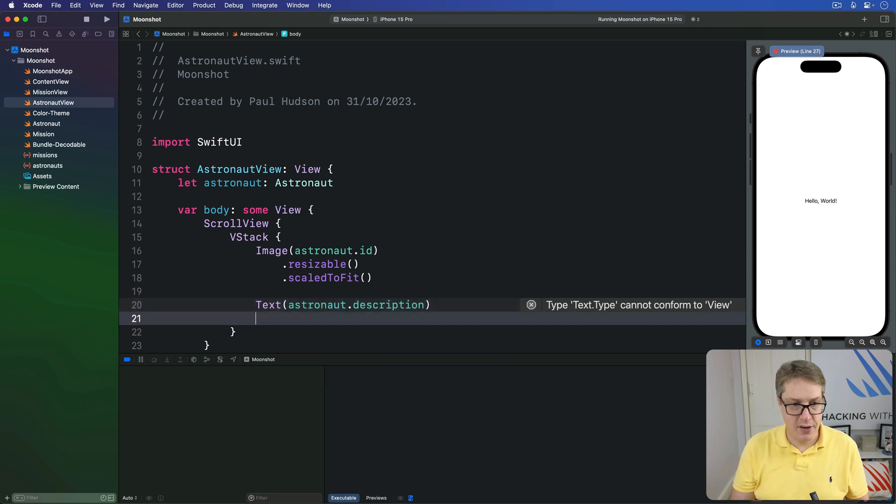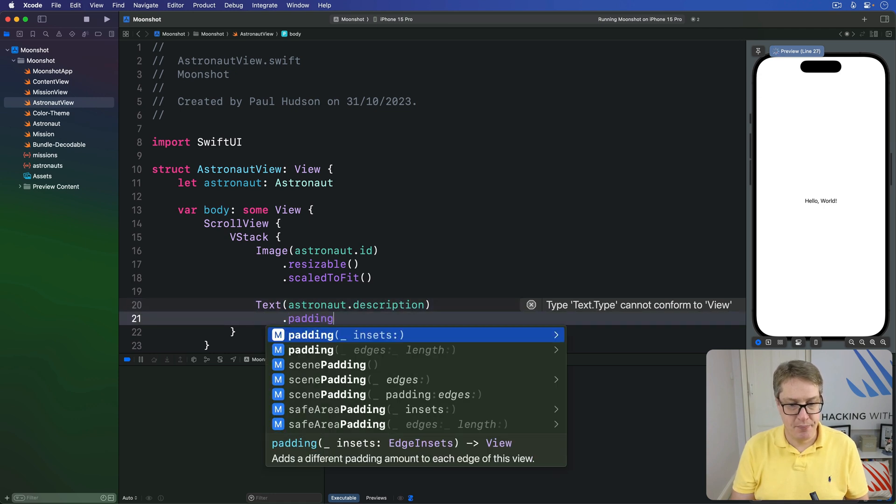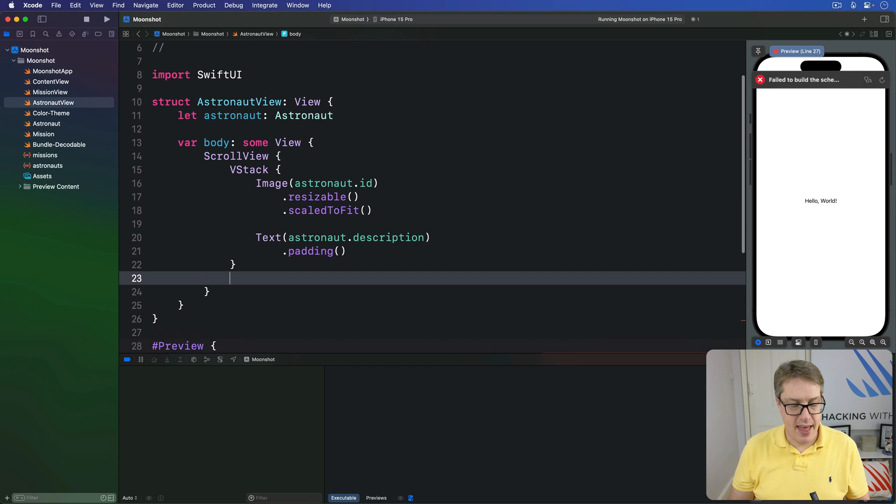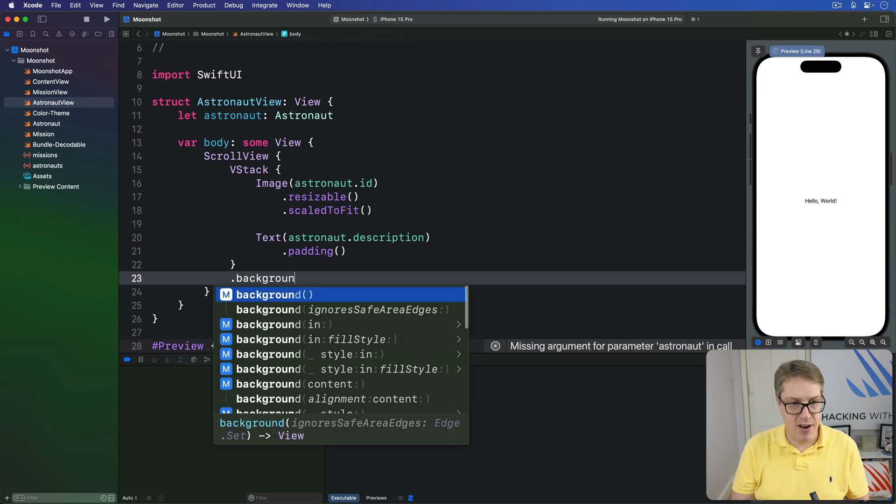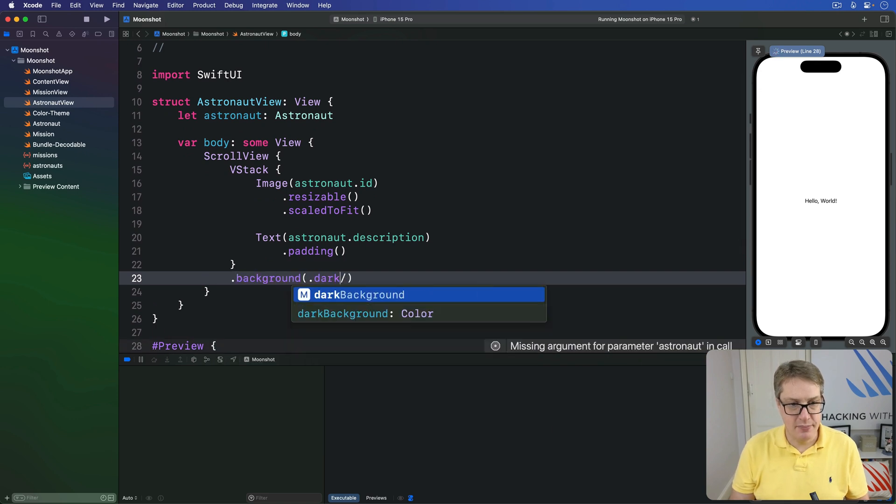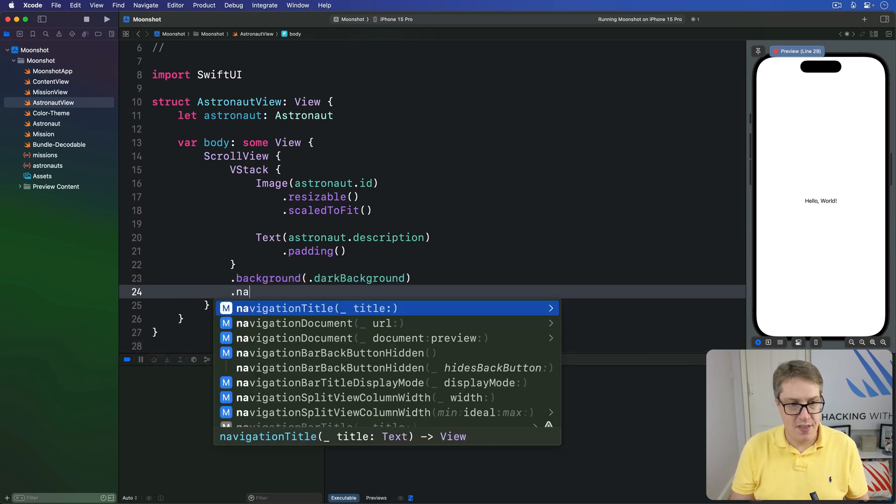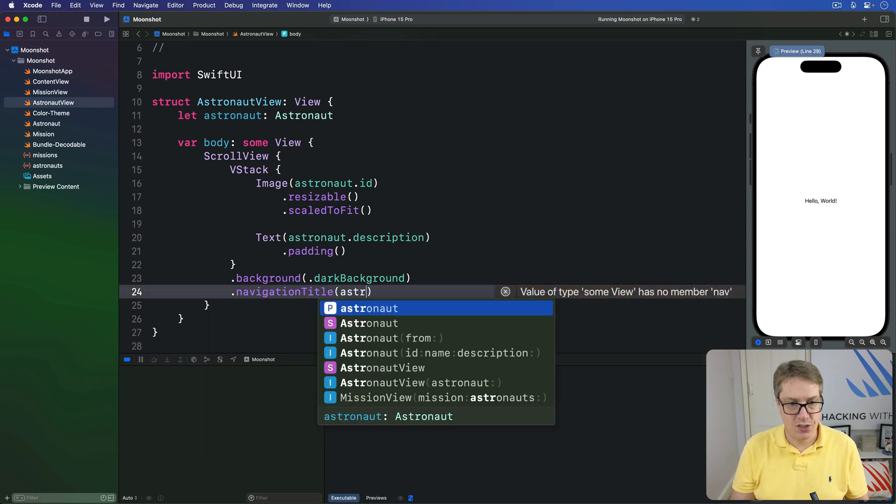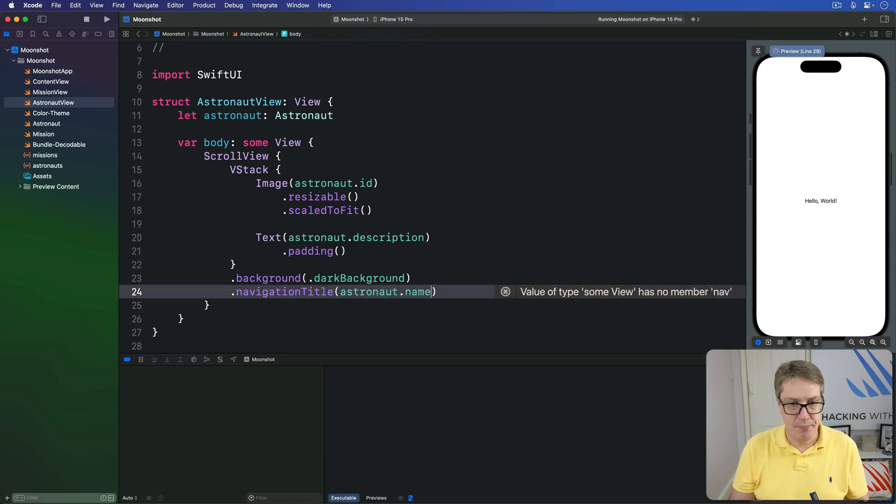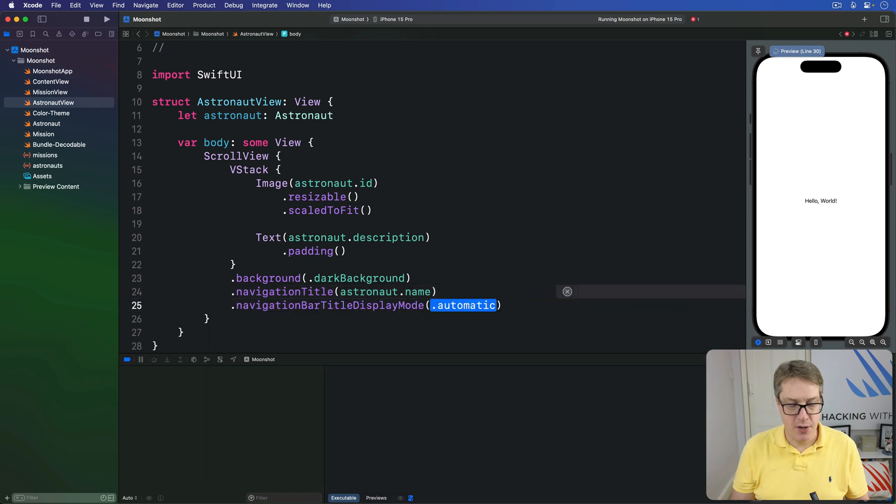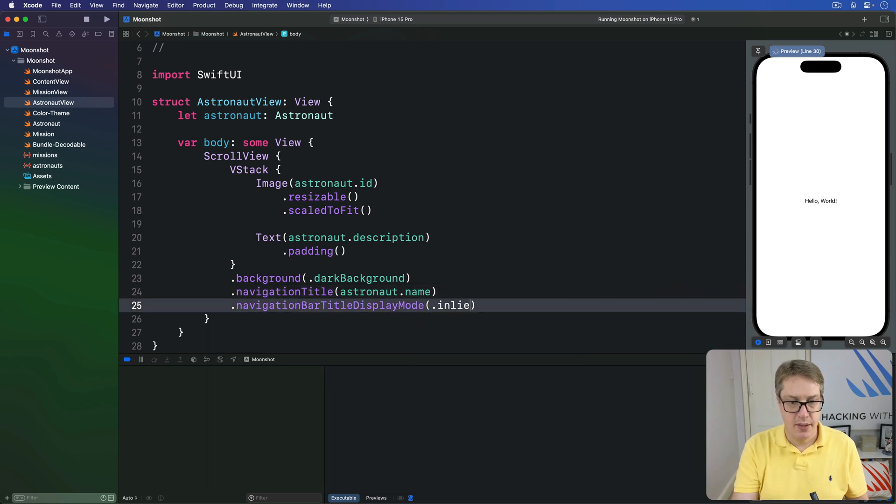Action with a bit of padding on it, and then a background of our dark background color, with a nav title of the astronaut's name and nav bar title display mode of dot inline.